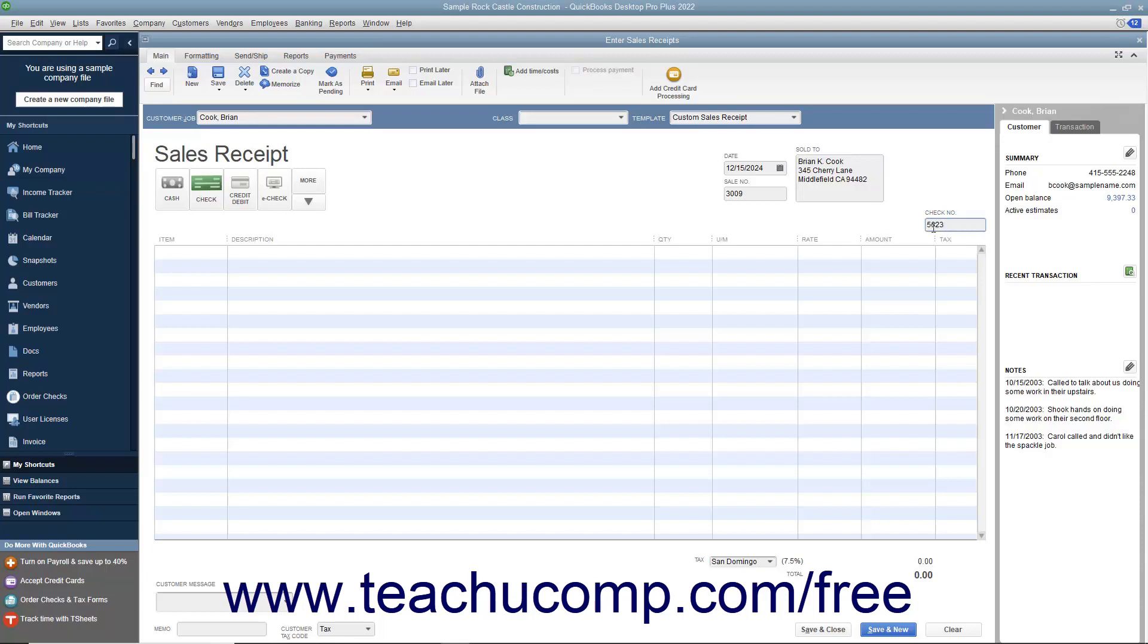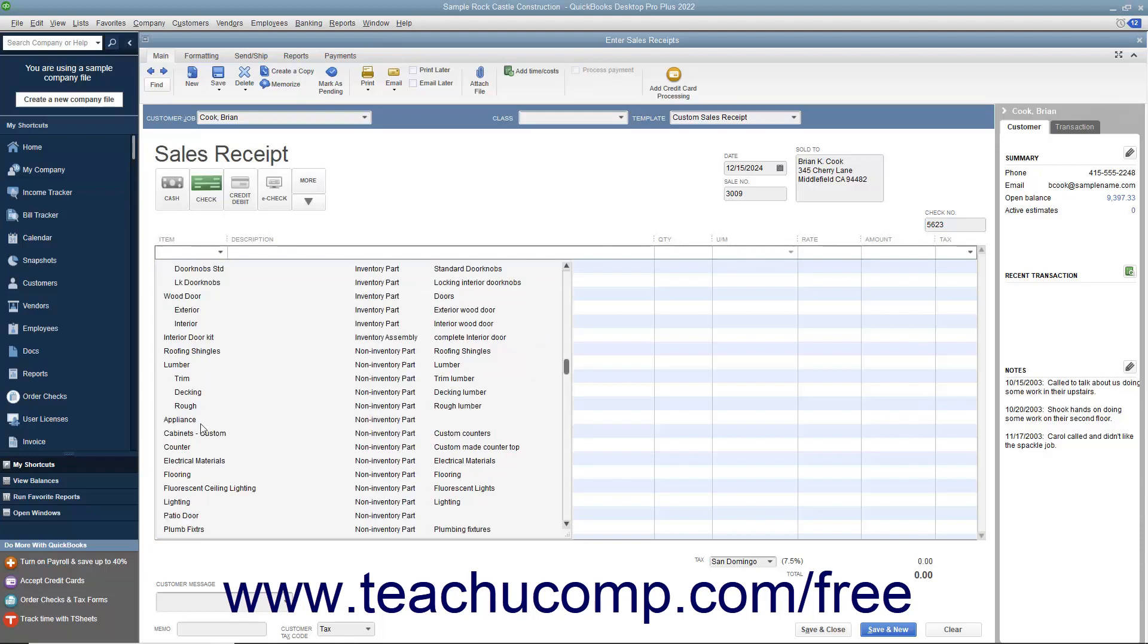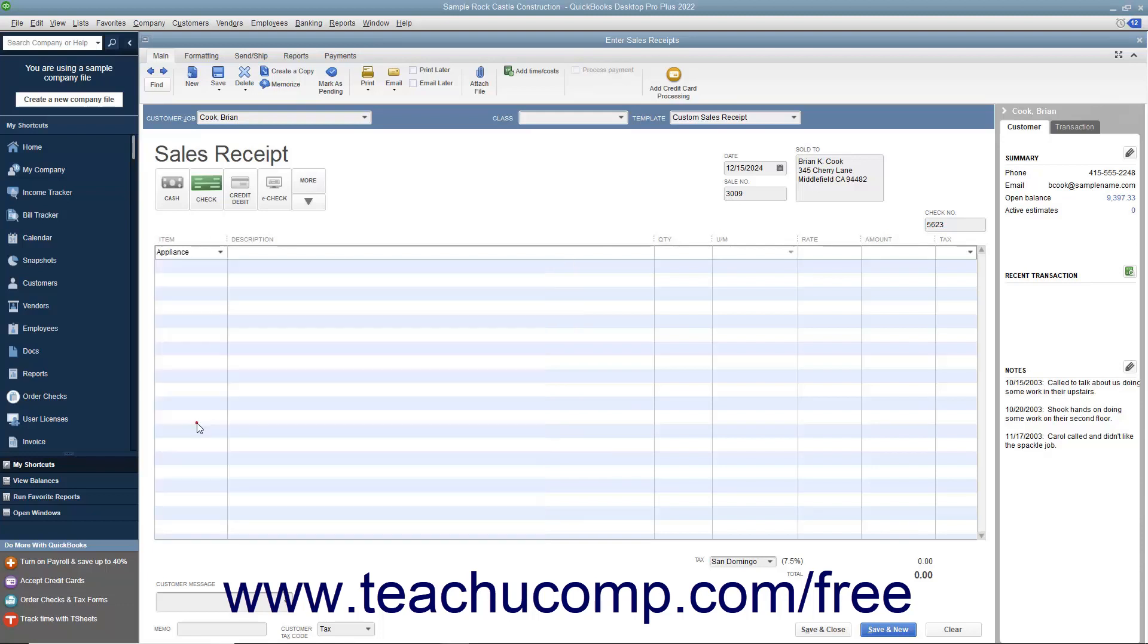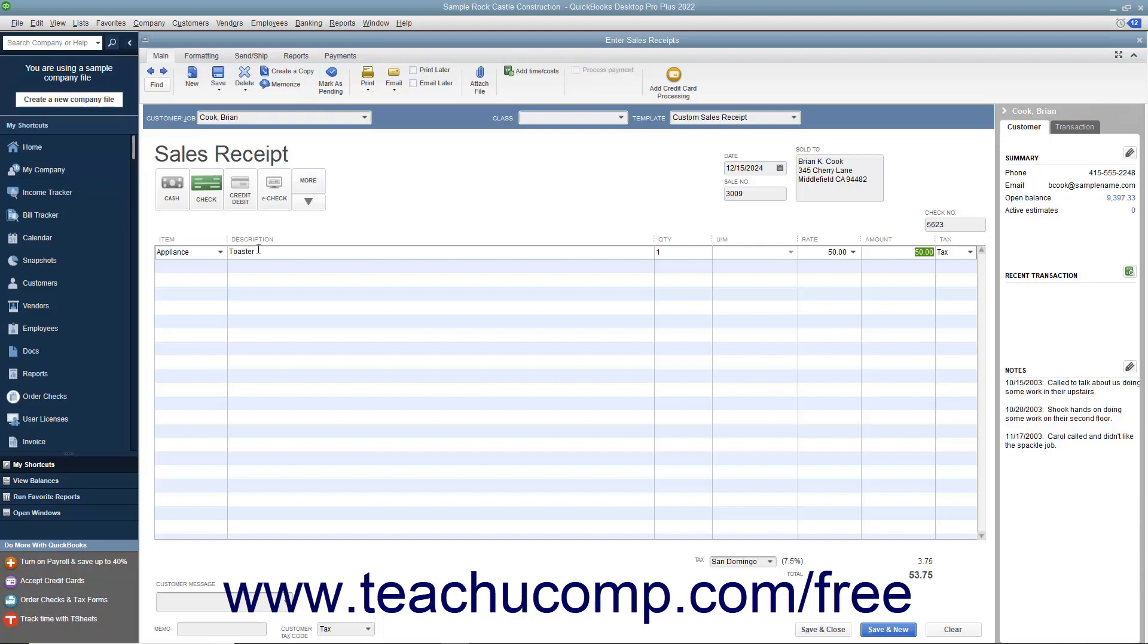Click into the first available row in the Line Items area and enter the line items for the sales transaction by selecting them from the item column. Enter the quantity and rate or the amount for each item as needed.